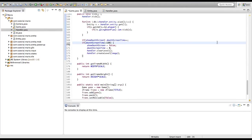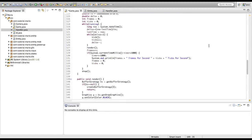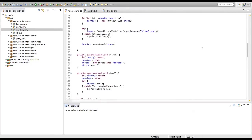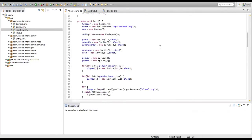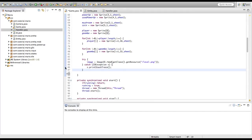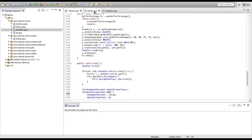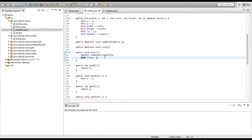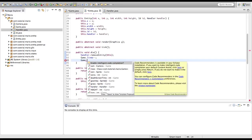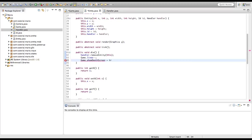Now we go into our entity class. In our public void die method, under game.lives--, we're going to type game.showDeathScreen = true. That's all we need to trigger the death screen whenever the player dies.